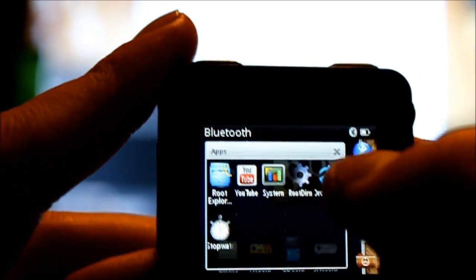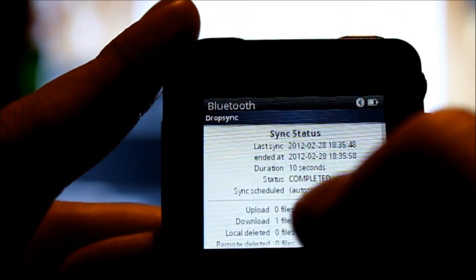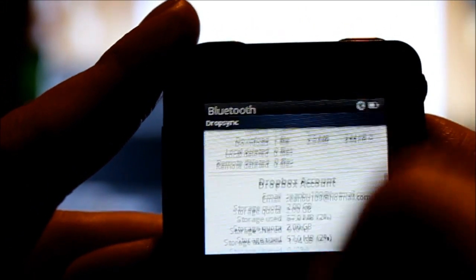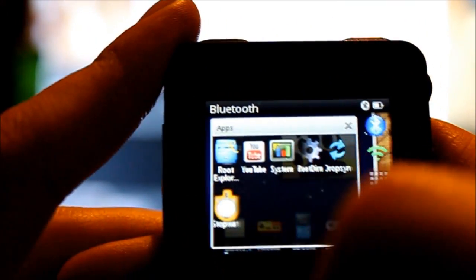Dropsync. I use that as a replacement for Dropbox. It's less than a meg installed, so you know, nice for space restraints.